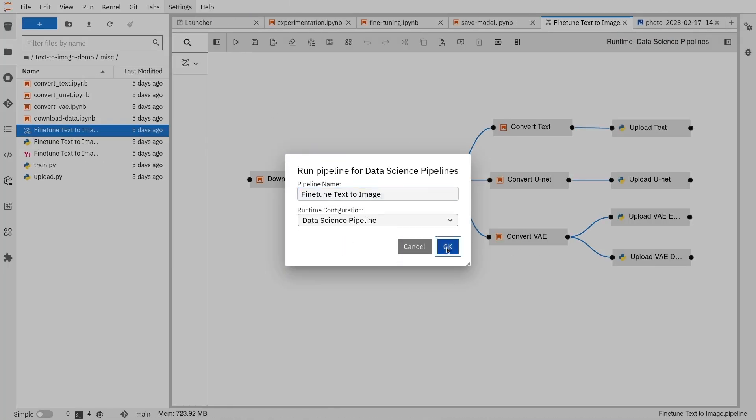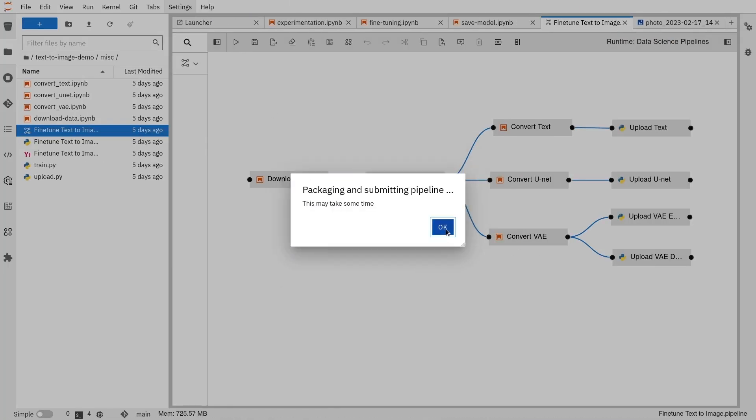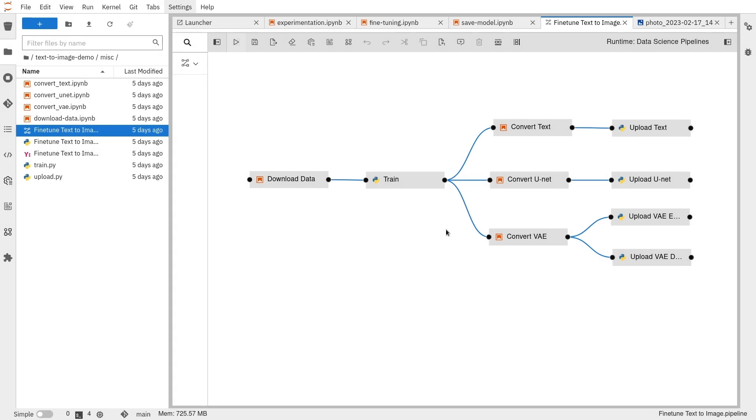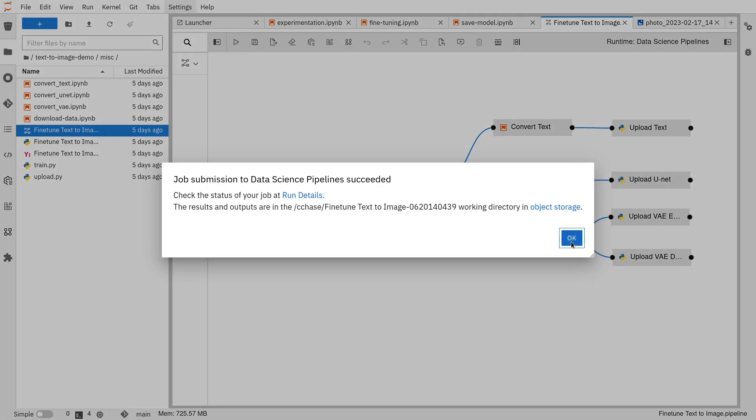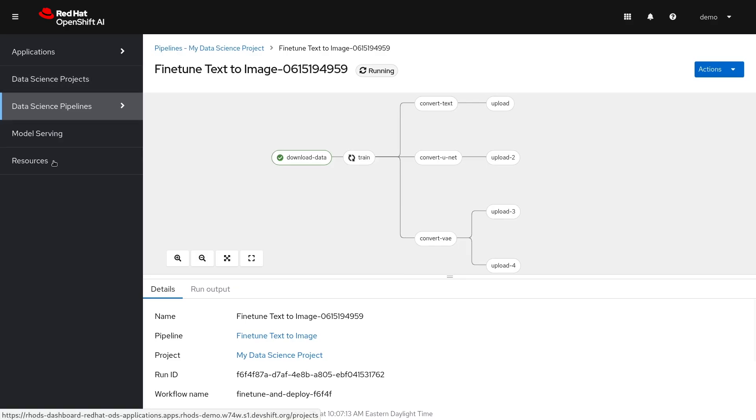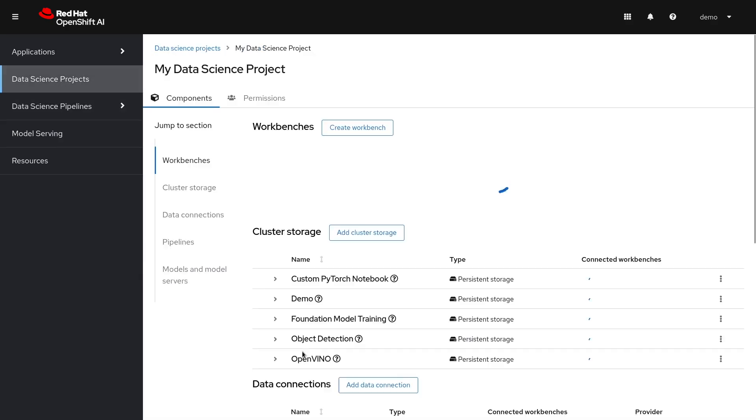Let's start developing that model for the data scientist first, then hand that over to an MLOps person to standardize and register those models and automate everything about it. Then go ahead and serve and monitor those models in production to make sure they're performing correctly, and know when you're going to need to fine-tune or retrain those models.